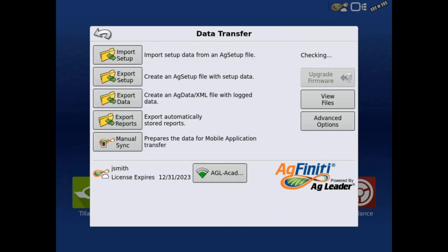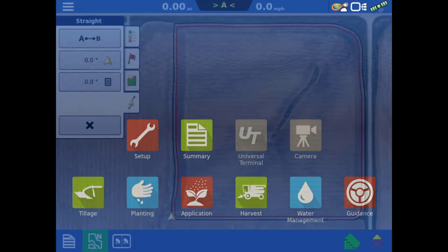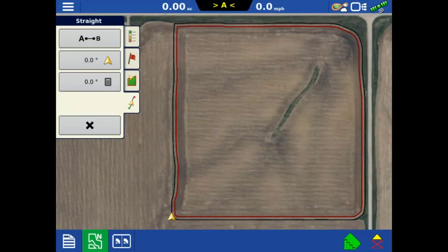When you connect your display to an Agfinity account, you also gain automatic firmware updates to ensure you are on the most current version of display firmware. Satellite imagery will also be available as an additional reference layer on the run screen.